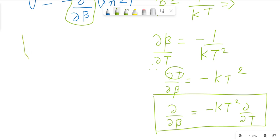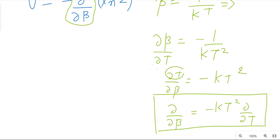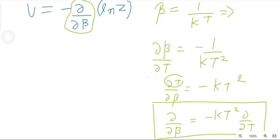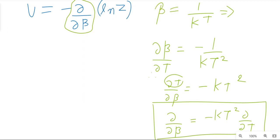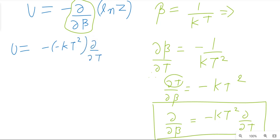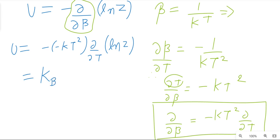Substituting the green-color value into the blue-color formula, U = −(−kT²)(∂/∂T) ln Z. The two negatives make a positive, so U = kT² · ∂(ln Z)/∂T, where k is the Boltzmann constant.